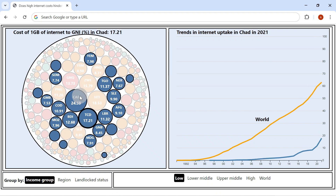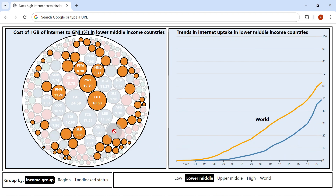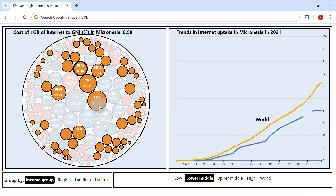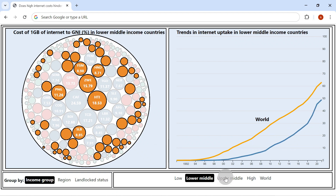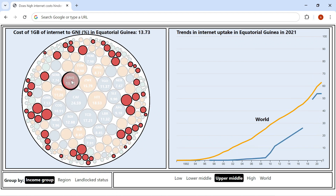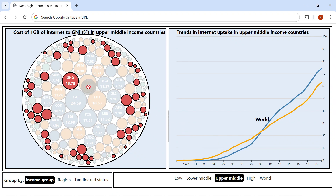Among lower middle-income nations, Haiti, Zimbabwe, and Papua New Guinea have the highest cost. Equatorial Guinea has the highest internet cost among upper middle-income countries at 13.73% of income. Subsequently, it has lower internet adoption compared to other middle-income countries.